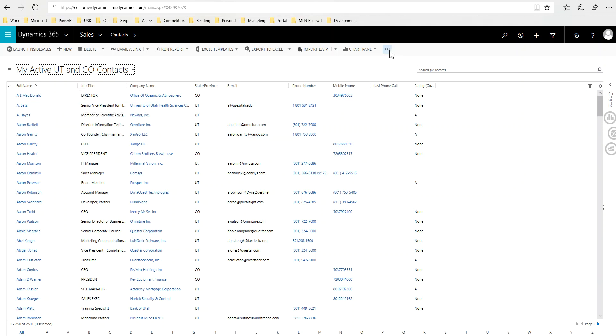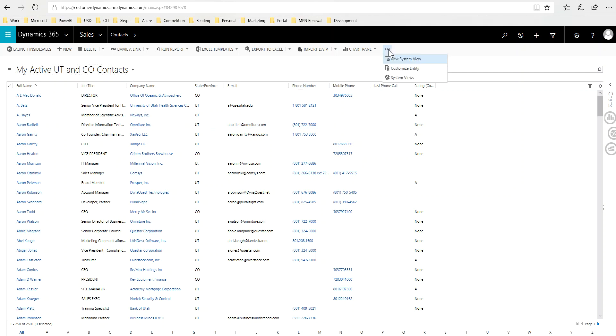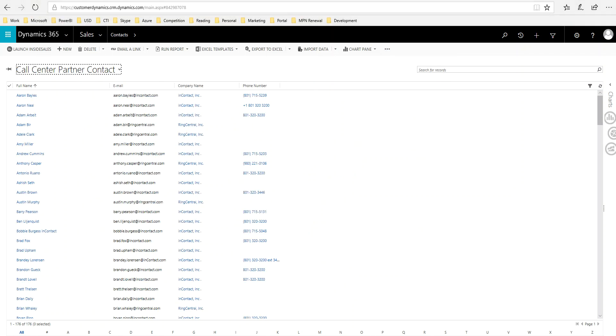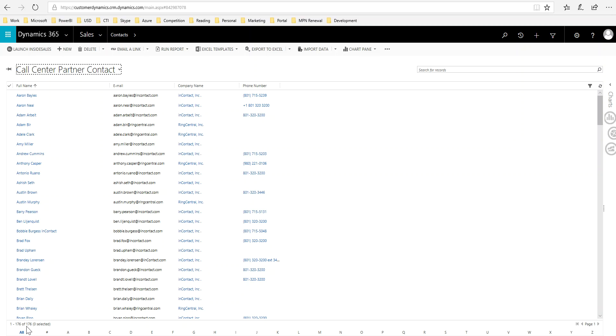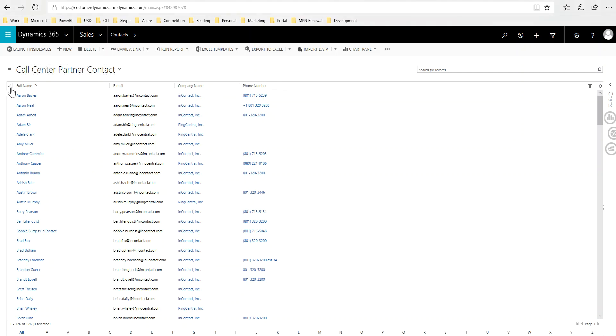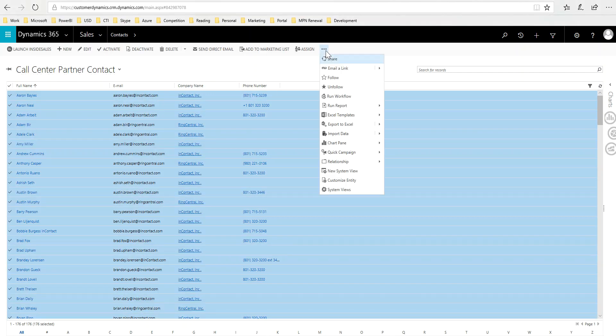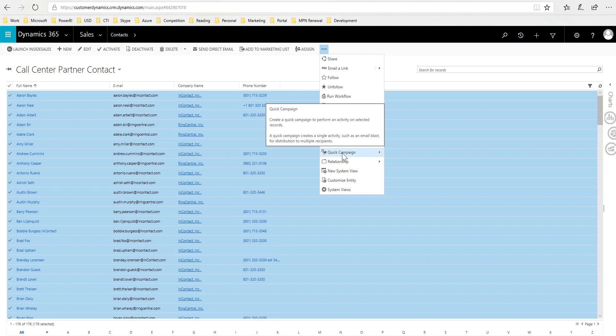Actually, let me go to a different view here because I want to just for demonstration purposes show a smaller number, but you could do this for any number of contacts. So I picked my call center partner contacts, and then from this list I'm going to go ahead and just select the contacts here and then pick quick campaign.